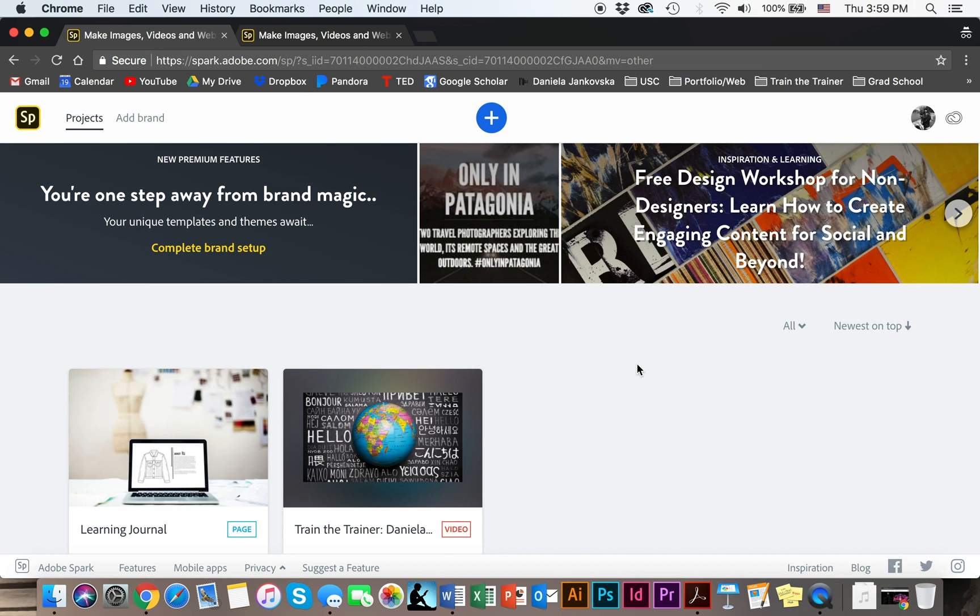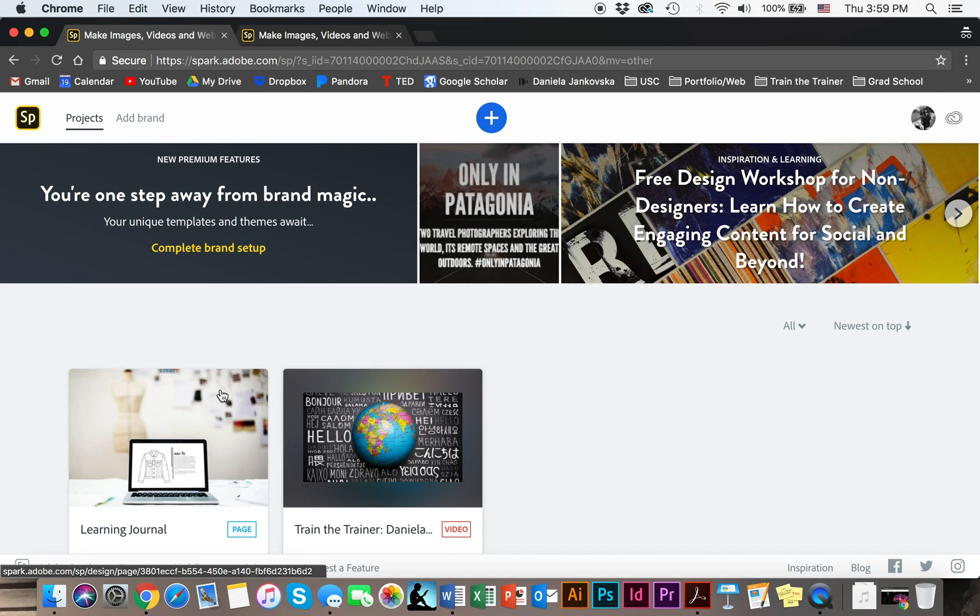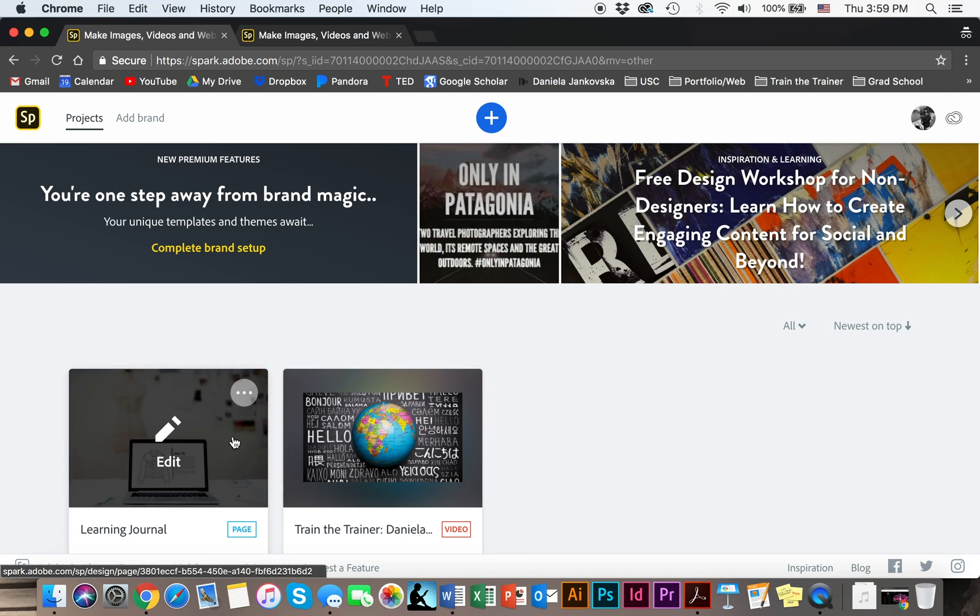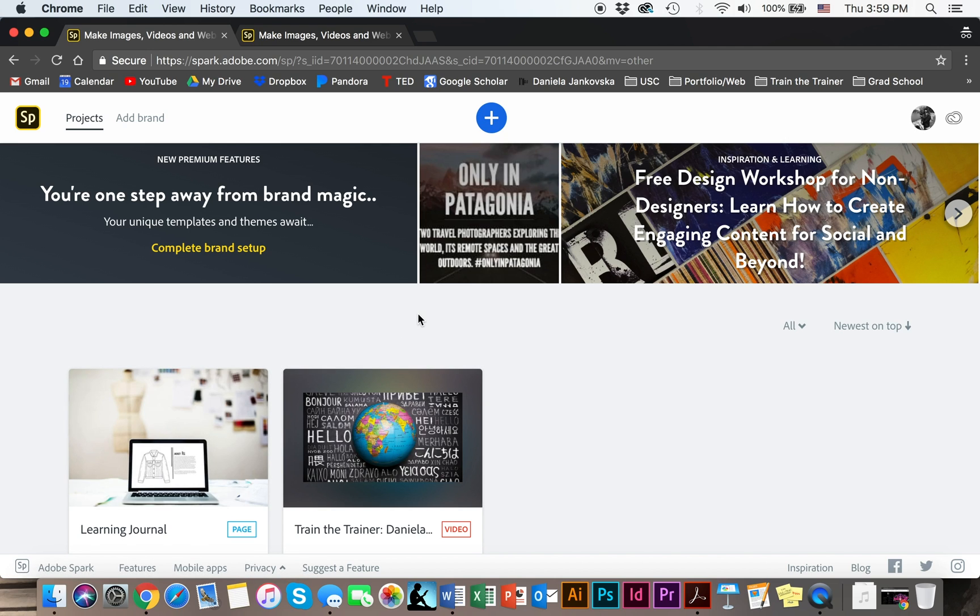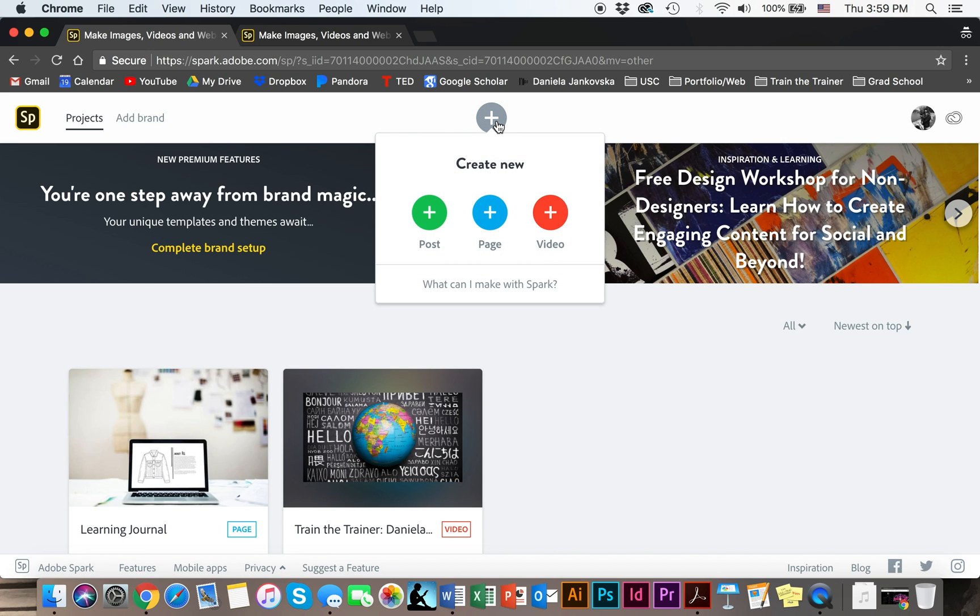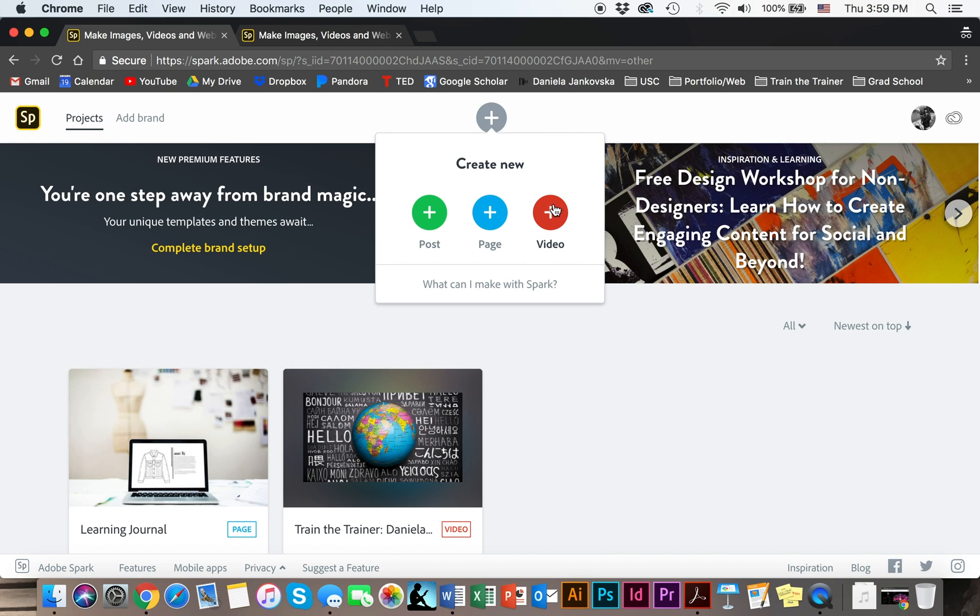This is what the page will look like. As you can see I already have some projects down here. To get started in creating a video, simply click on this plus button up here. As we talked about in the previous video, you can create a post, a page, or a video. For this purpose we are going to focus on creating a video.